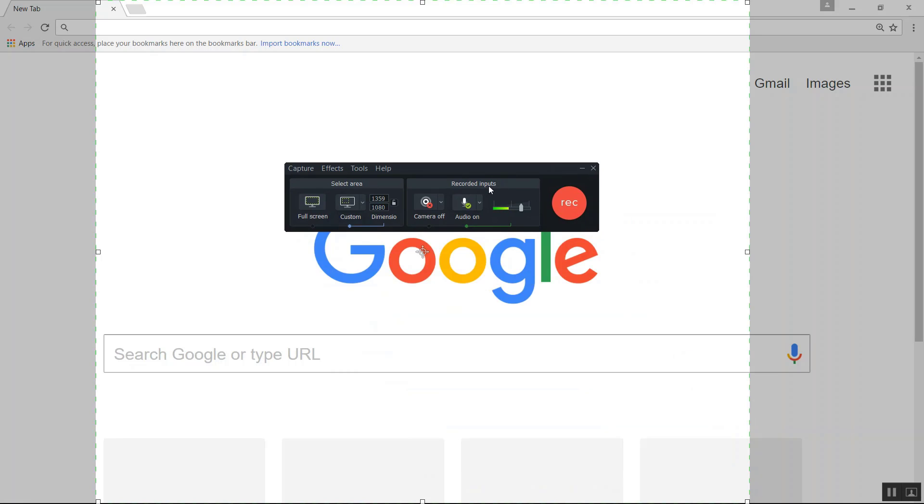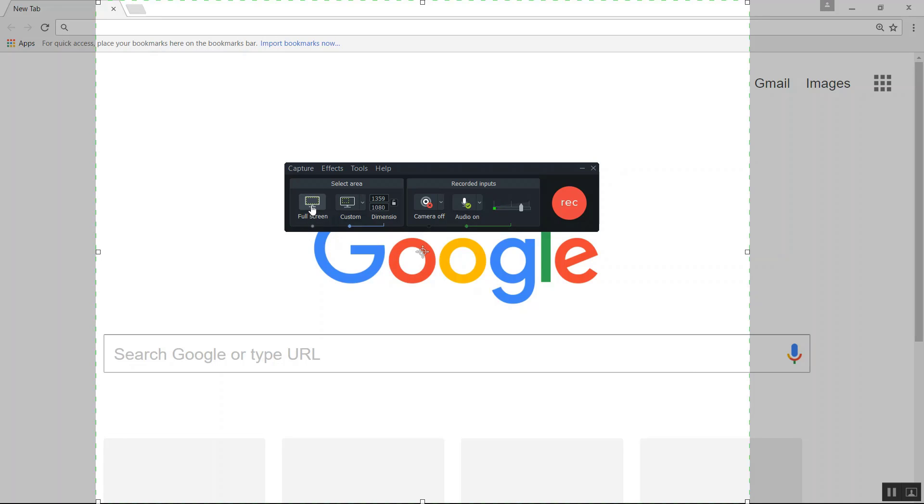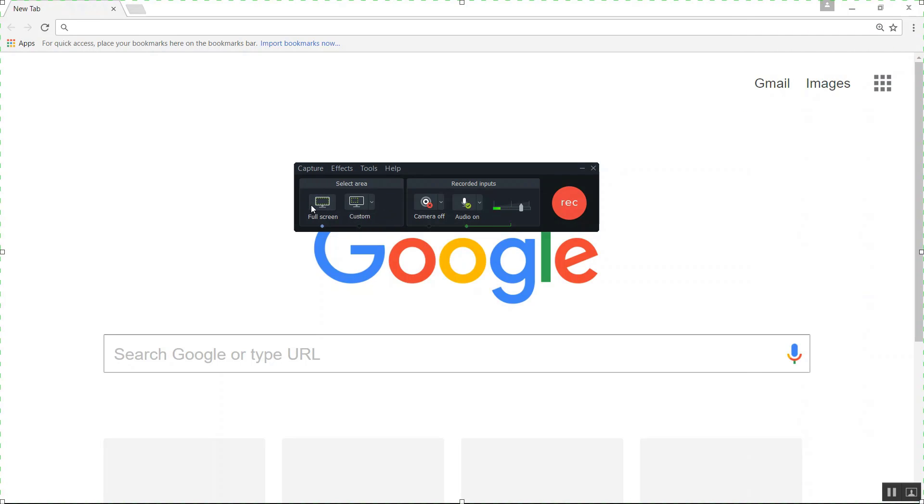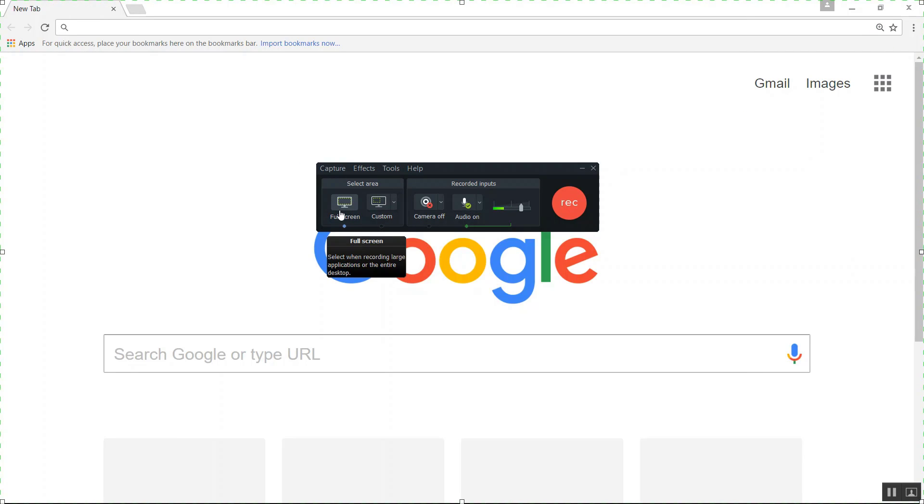Then you're going to get a window that pops up and here you're going to be given options as to whether you want to customize your screen recording or if you want to do a full screen record. Now usually by default, full screen record will be automatically selected for you.